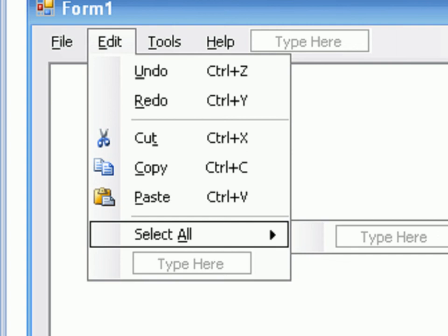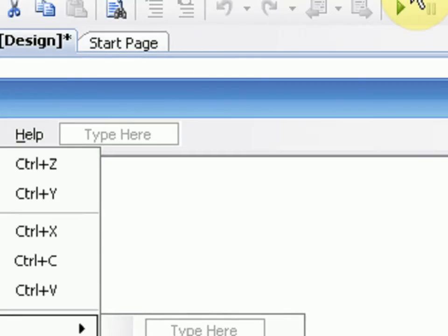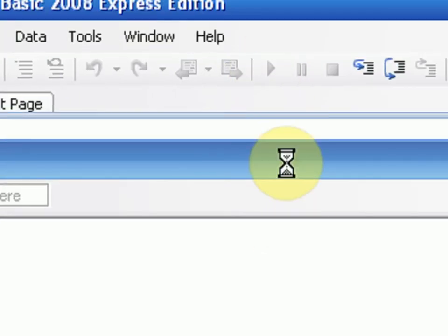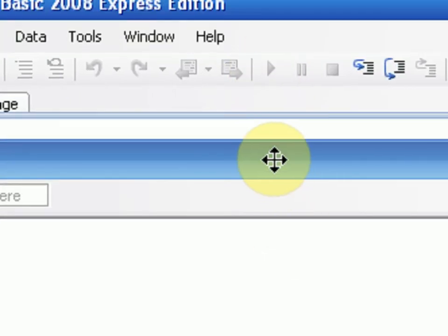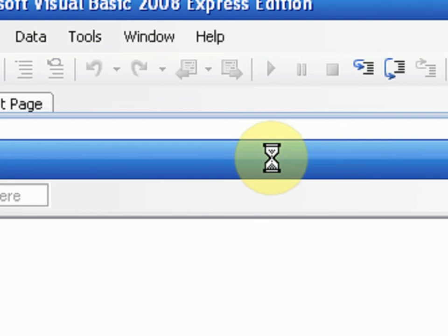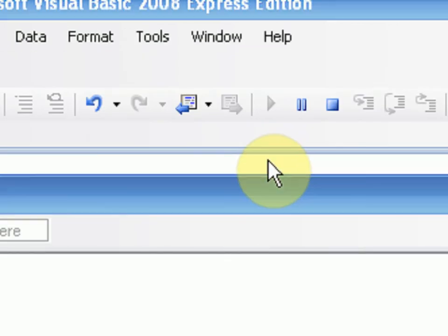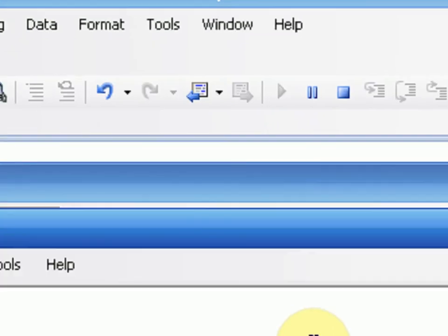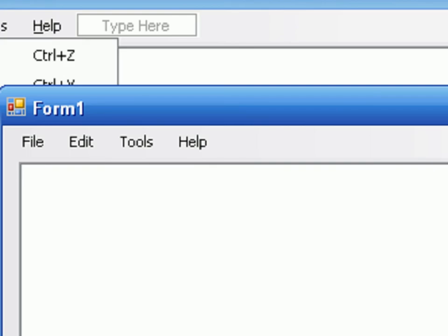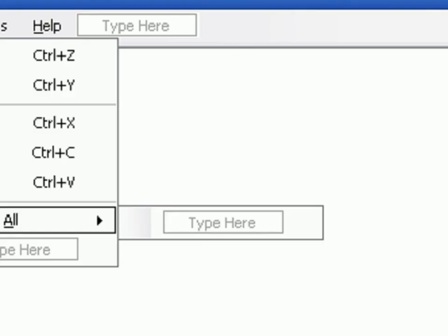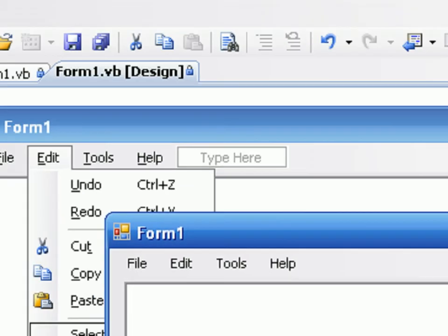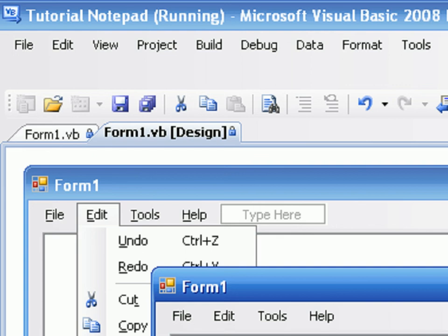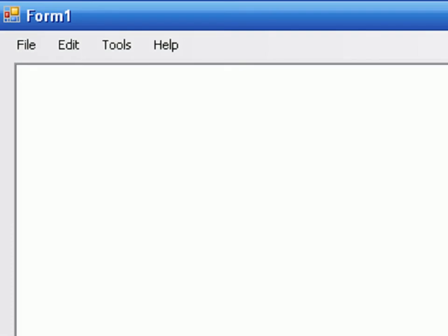We're going to start debugging our project. Once we start debugging, we're actually going to change the size of the form to test our anchoring. And it looks like it does work, the text box does change in size according to the form. So we're just going to maximize it.